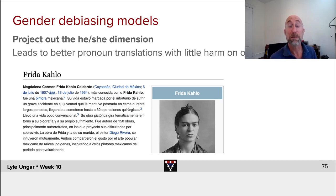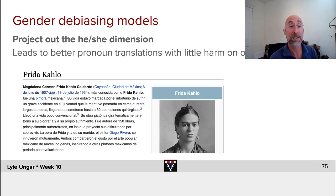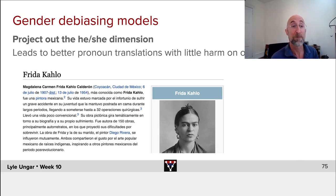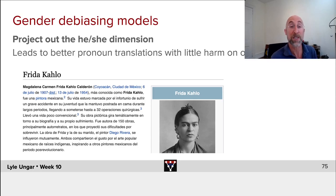Debiasing the models can help remove the base rate assumptions that most people in a given field — painting, writing, whatever — are male, and replace those with models that do a better job of taking account of the actual cues in the text.